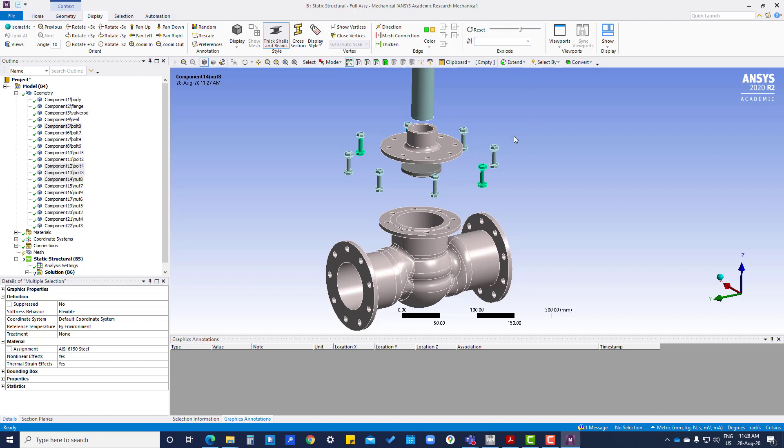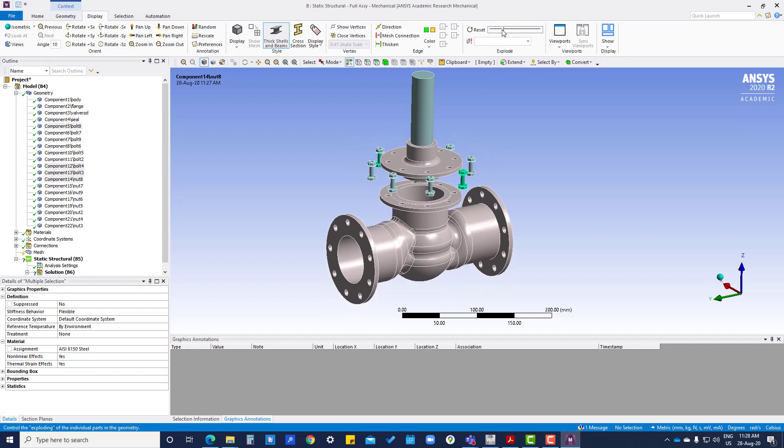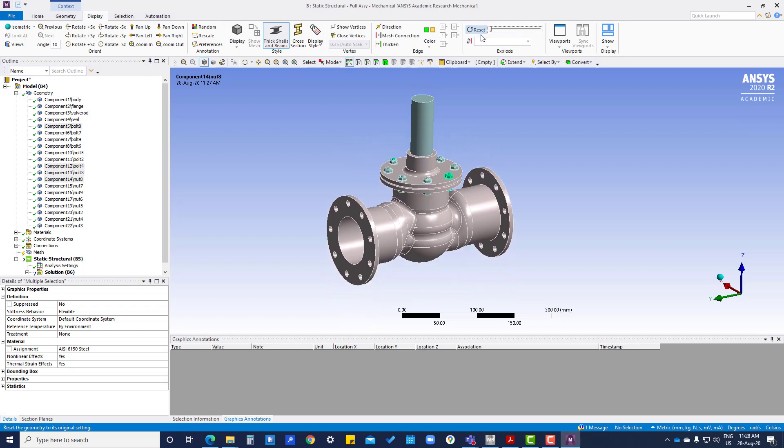You can select, and if you want to apply material on this, you can apply. After selecting, in the end you have to move all this back.